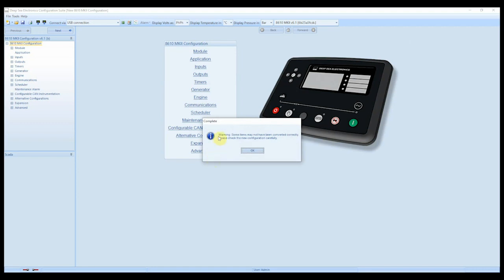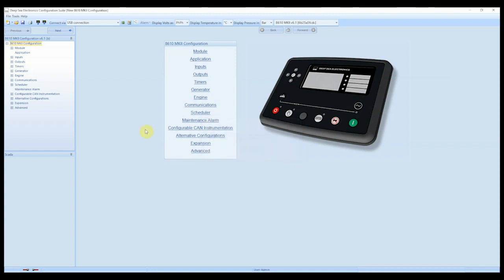So it's actually said here, look, warning, some items may not have been converted correctly. Please check the new configuration carefully. So I always say to customers, just check the menus, check all the basic settings, make sure they're all still correct. And we click OK.